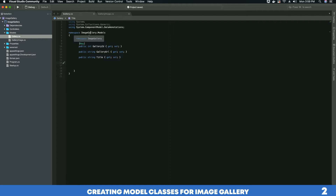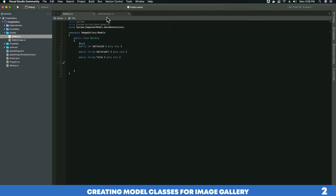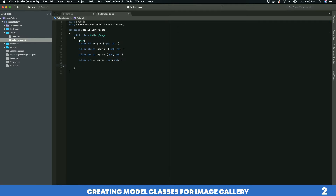The reason we want to create a relation between these two classes is: let's say you want to delete a particular gallery from your database. When you delete that gallery, you also want all the images associated with that gallery to be deleted as well. That can only be achieved when you have a relation between the Gallery and GalleryImage classes. To create that relation we will add one property in our Gallery class and a second one in our GalleryImage class.